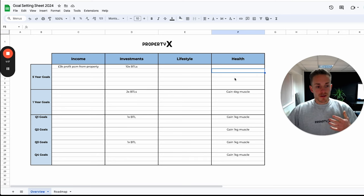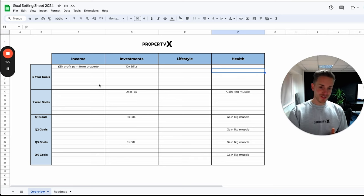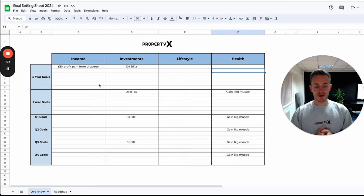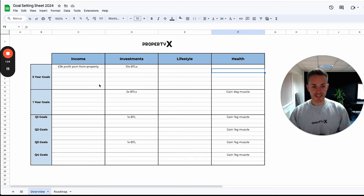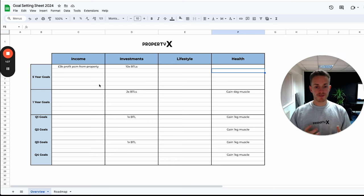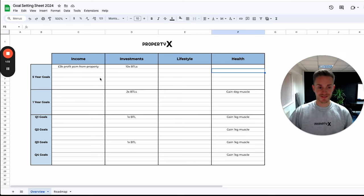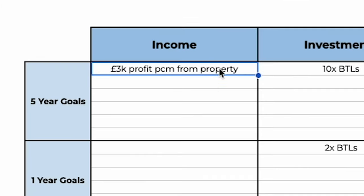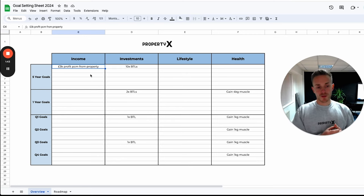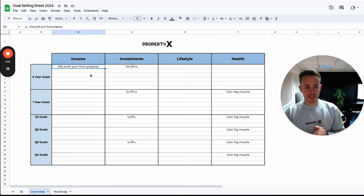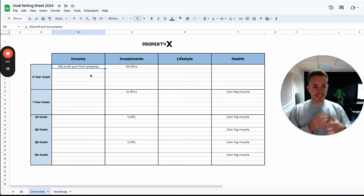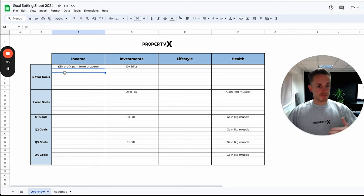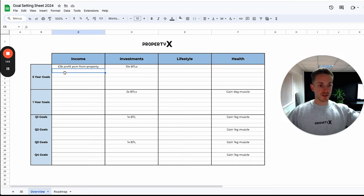Going through this sheet, I haven't added too much to it, that is for you to do once you download this document. I will put a link in the description below. I have put a couple of quick examples so that you understand how to use it, which is hopefully fairly straightforward. To start us off I've put three thousand pound profit per calendar month from property, so this person wants to earn three thousand pounds passive income from property and that is their income goal over the next five years. This might be to replace a job, maybe they work full-time and their income is three thousand pounds, or maybe it is to supplement that.